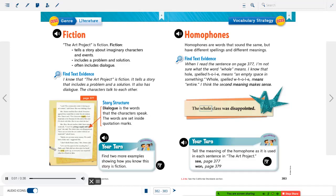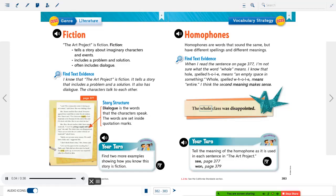Homophones: homophones are words that sound the same but have different spellings and different meanings. Find text evidence: on page 377 of The Art Project, I'm not sure what the word "hole" means. Hole spelled H-O-L-E means an empty space in something. Whole spelled W-H-O-L-E means entire. The second meaning makes more sense in the sentence: "The whole class was disappointed."